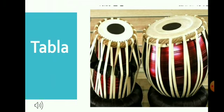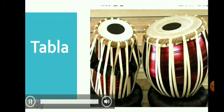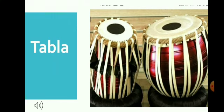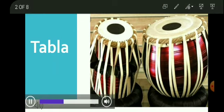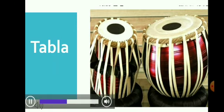Let us listen to its sound. That was the sound of the tabla.